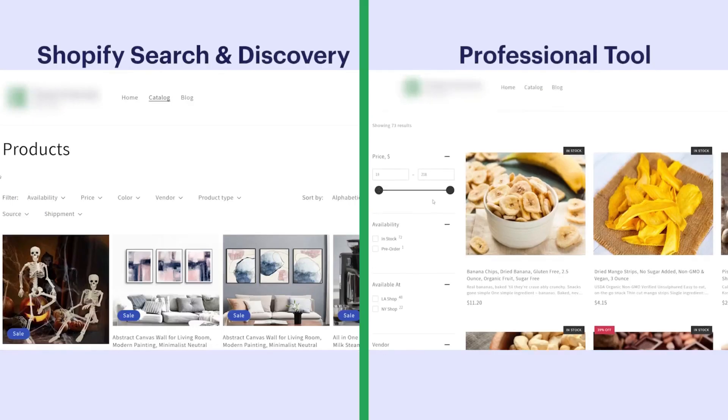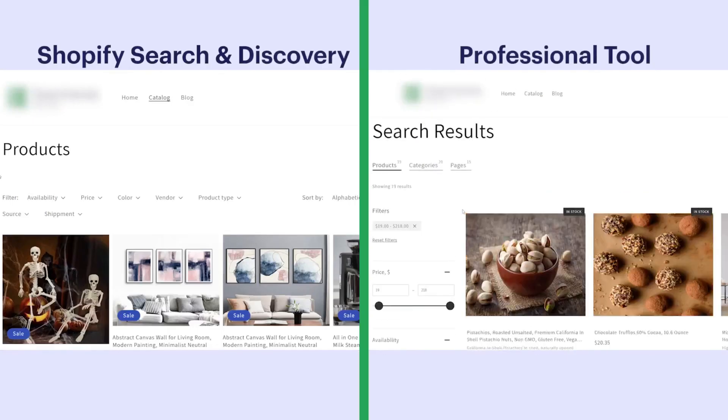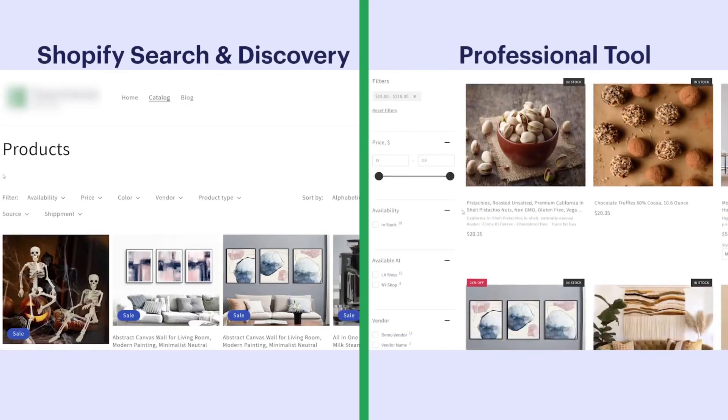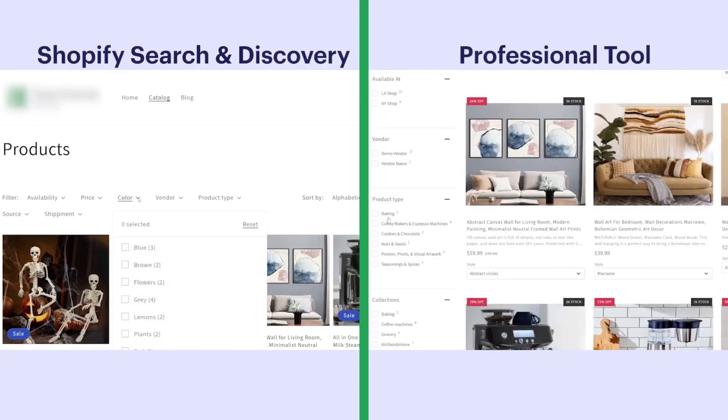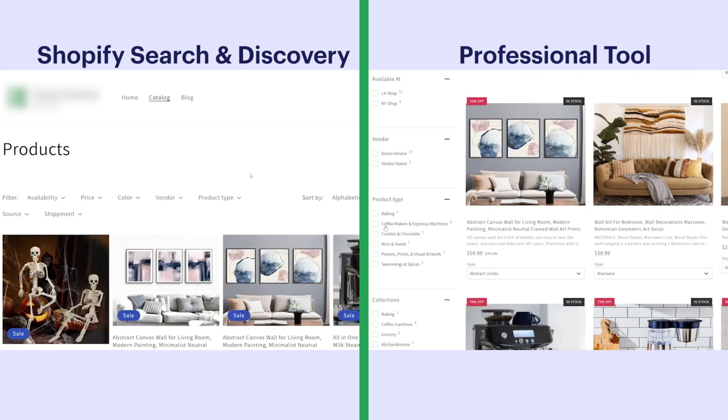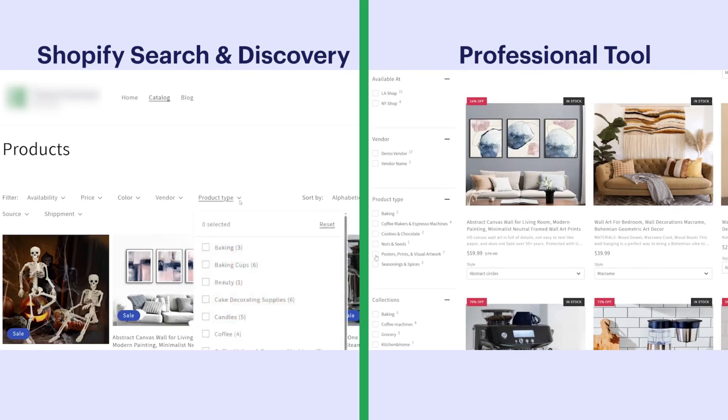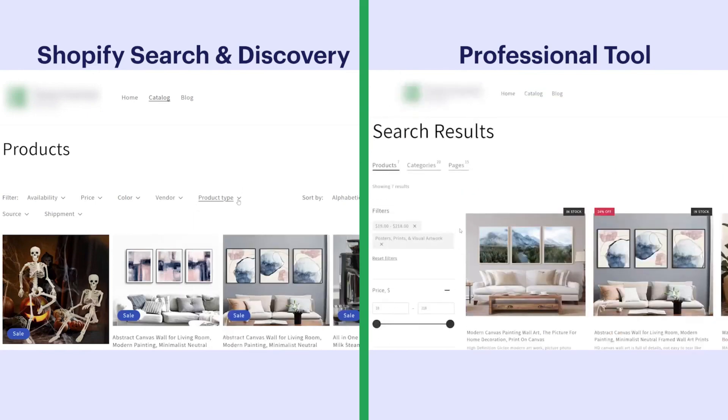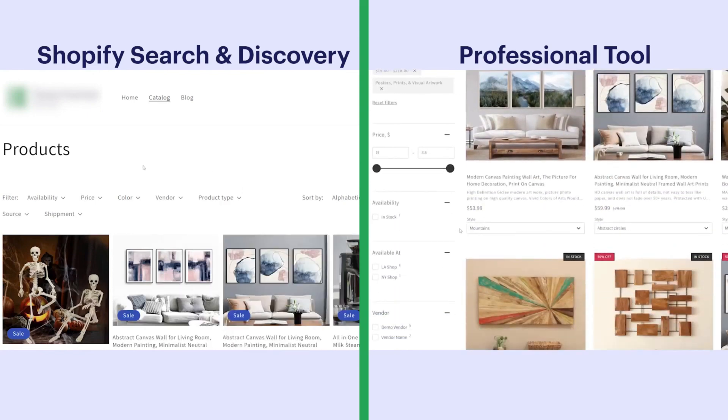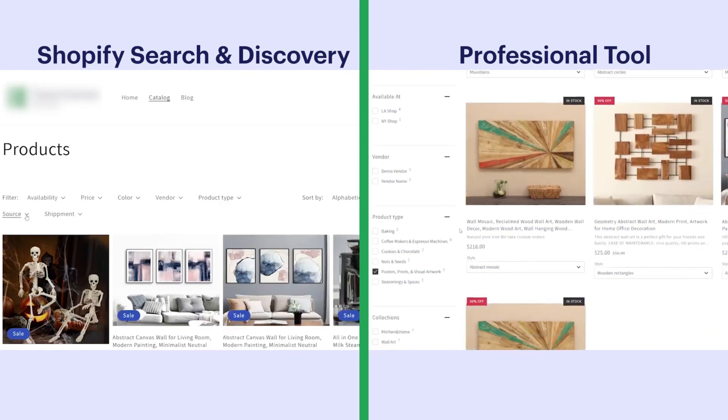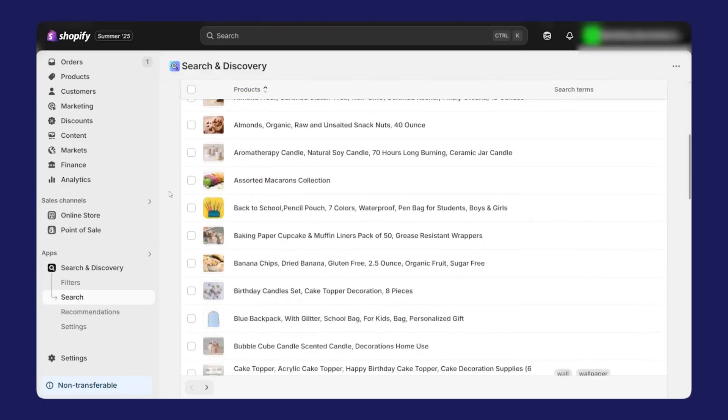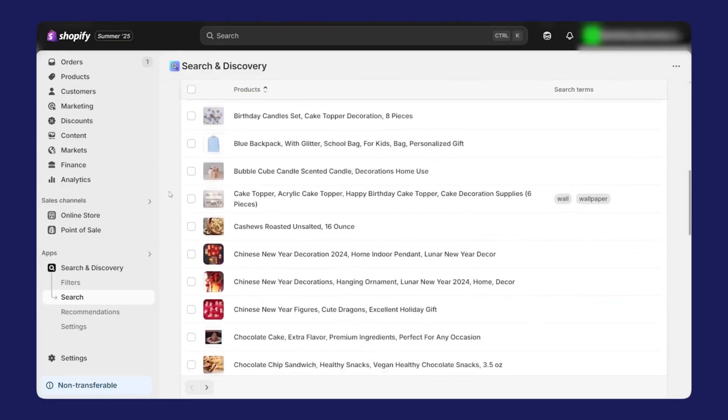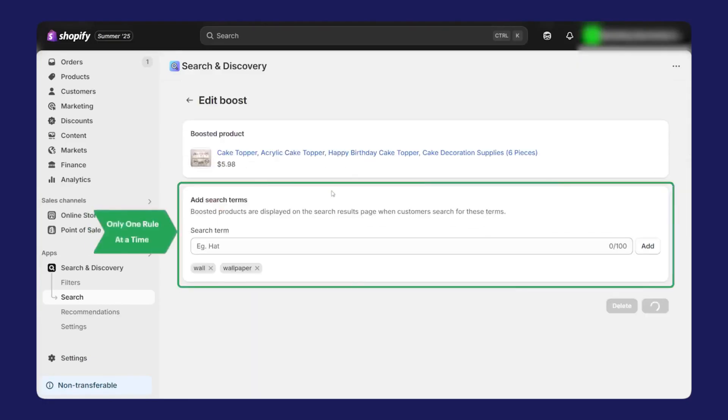You can get very specific about how you want shoppers to narrow down results. You can show filters by product attributes, but you can also build filters based on custom data in your Shopify meta fields. You can create slider filters for things like price ranges, dimensions, weight, ratings, or any numeric value.